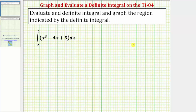Welcome to two examples on how to graph the region indicated by a definite integral and evaluate the definite integral on the TI-84 graphing calculator. In this video, we'll look at two examples.